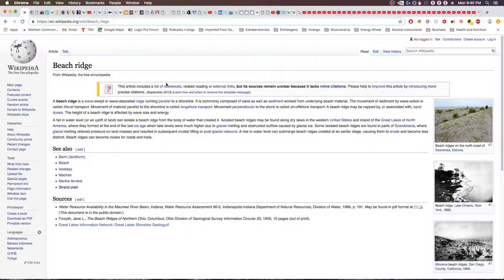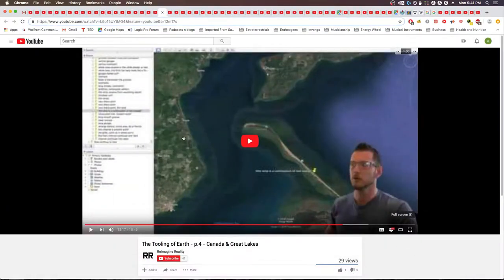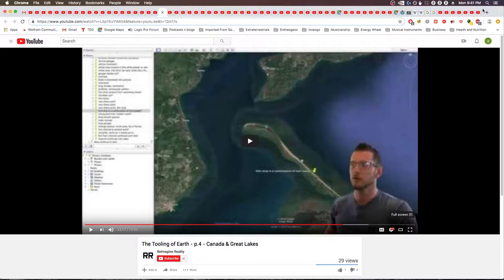The first half of this video will be all this research, and then the second half I will be taking you through examples. I re-watched all the videos I've released so far and went through and flagged some examples that I want to reanalyze and possibly retract in some cases. And there are a couple I still feel strongly about, so we'll look at those as well.